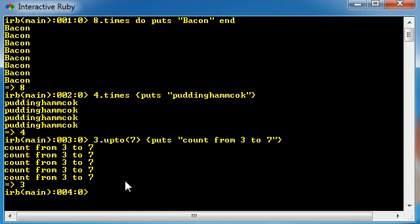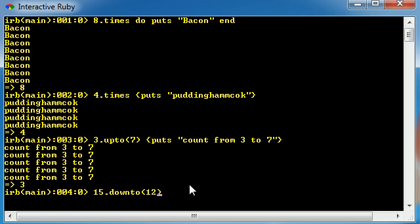Now alternatively you also have kind of the opposite of this upto, and that's downto. So you can count from like 15 down to 12 or something, and whenever you do this it's going to run the code from 15, 14, 13, 12.